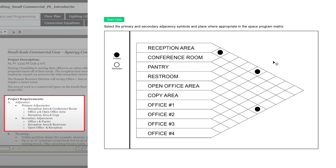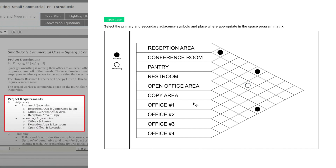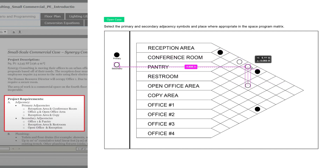For secondary adjacencies: the first is office number one and the pantry, so we place that symbol where those rows intersect. Make sure you're putting symbols in the right boxes because all of these rows can get a little confusing, especially hours into an exam — always triple check and follow the row down to confirm placement. Next we have the reception area and the restroom, then reception area and open office. And that's it — this is our filled-out adjacency matrix.